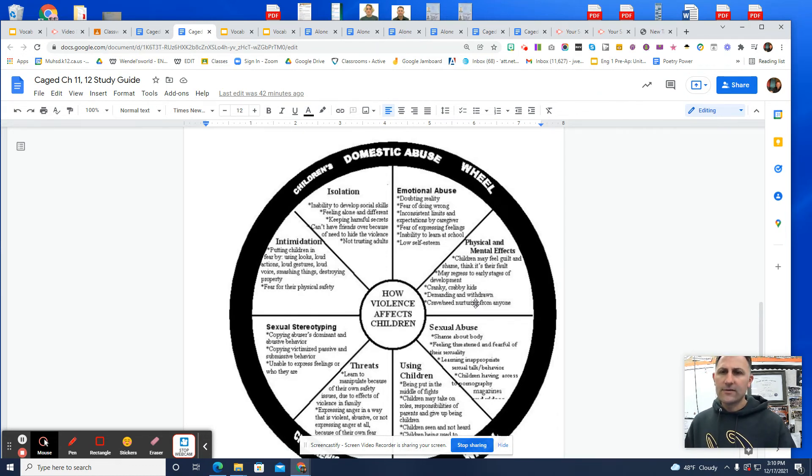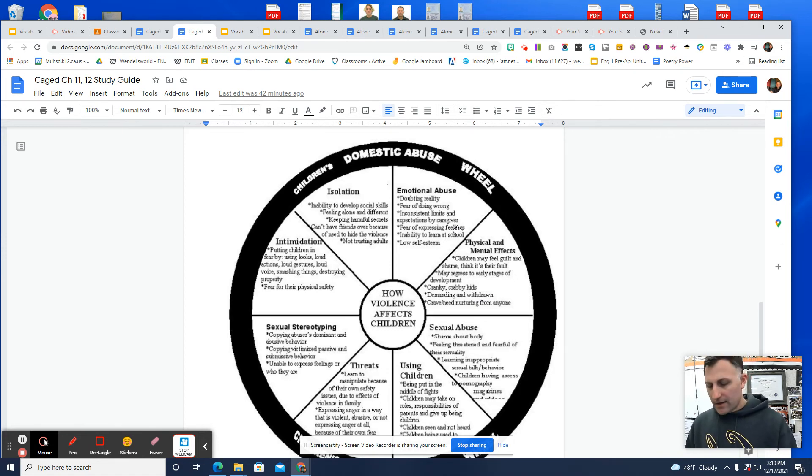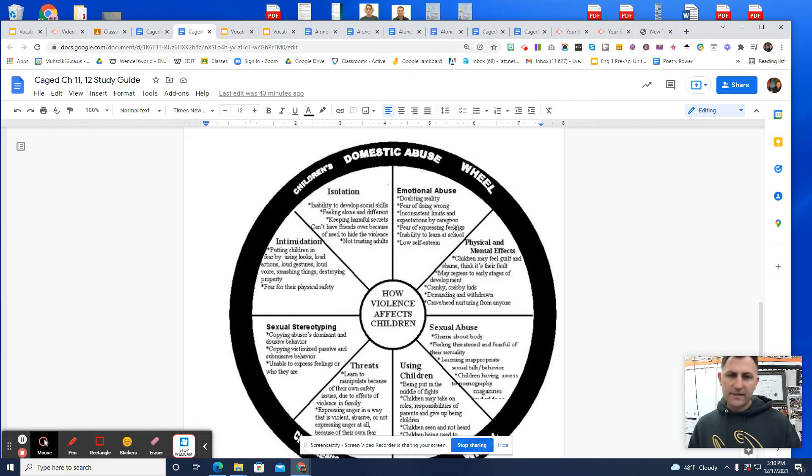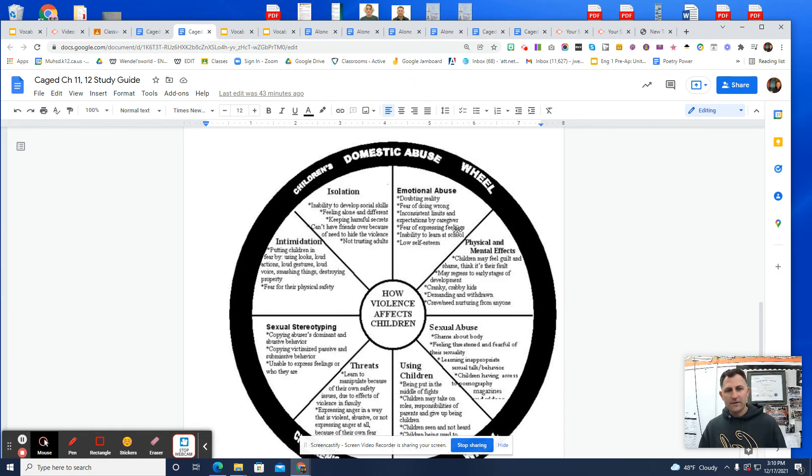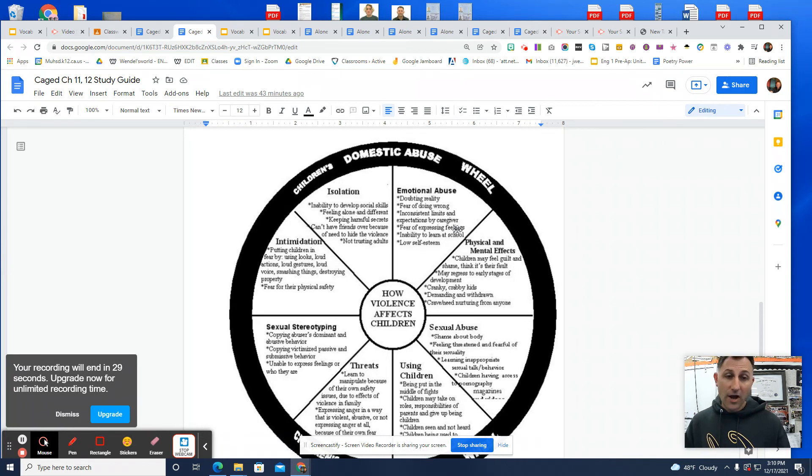So this would fall under emotional abuse. Another part of the chapter here at the very end gets really specific. And I apologize for all the specific things. I think Maya does that on purpose to shock us by the situation.